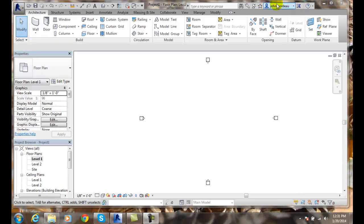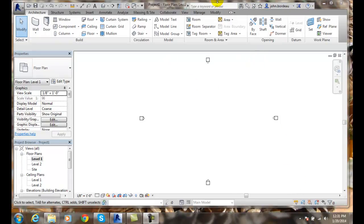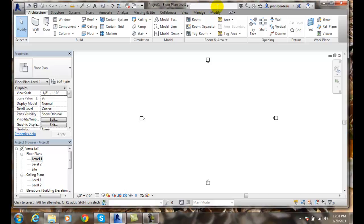The InfoCenter is located up on the top of the application. From left to right in the InfoCenter, we're going to start with the search field. In here I can type in any word such as walls or doors and I can search for an answer. When you want to search, just click on the binoculars and it will run a search on that particular word and it will help you out.